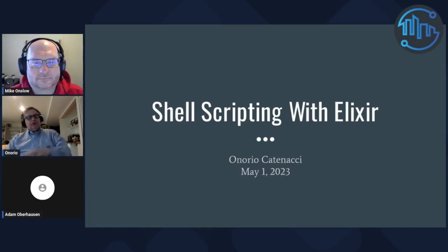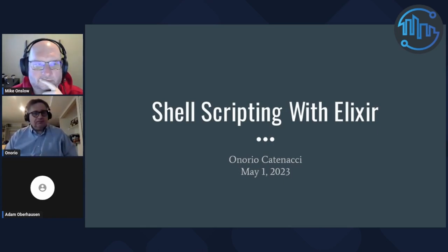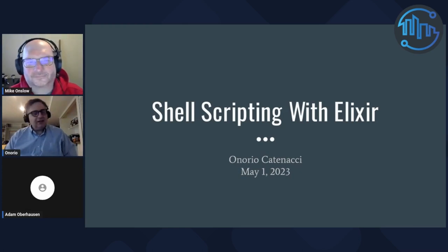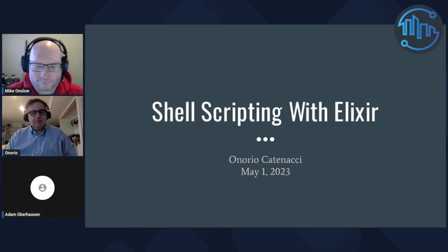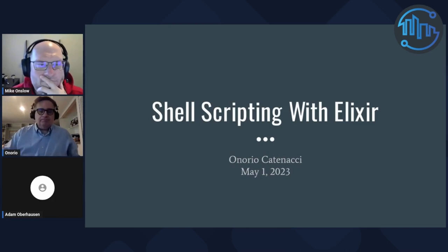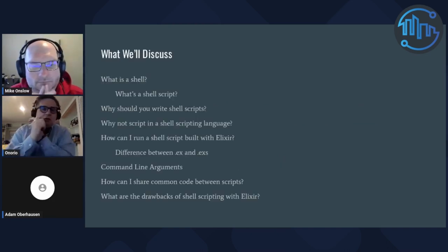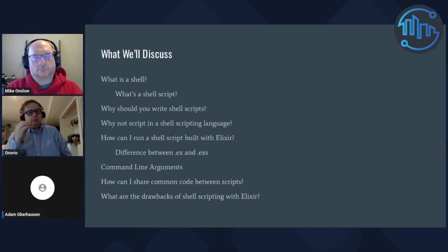I'm going to be talking about shell scripting with Elixir. This is kind of last-minute, so I'm not anticipating me talking a lot and everyone else listening. I always want people to interact with me, and in this case I really do want you to interact with me. If you have questions, ask them, because honestly I don't have my speaker notes handy so I'm just going to wing it.